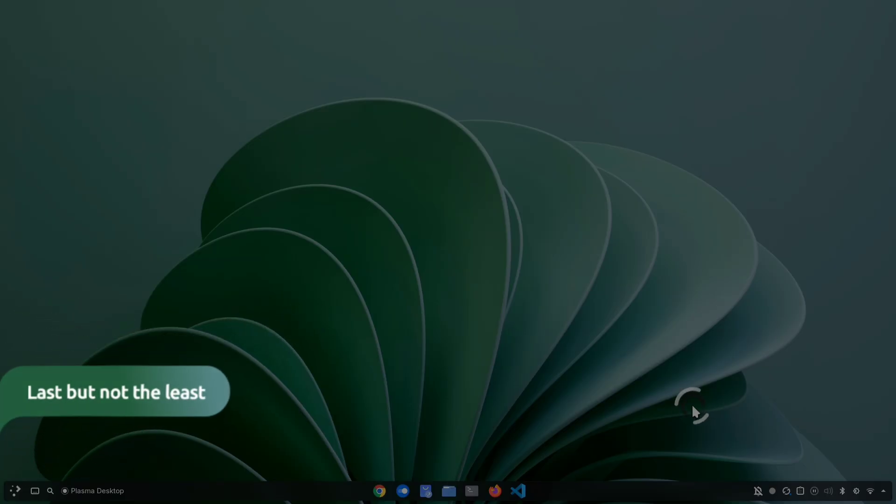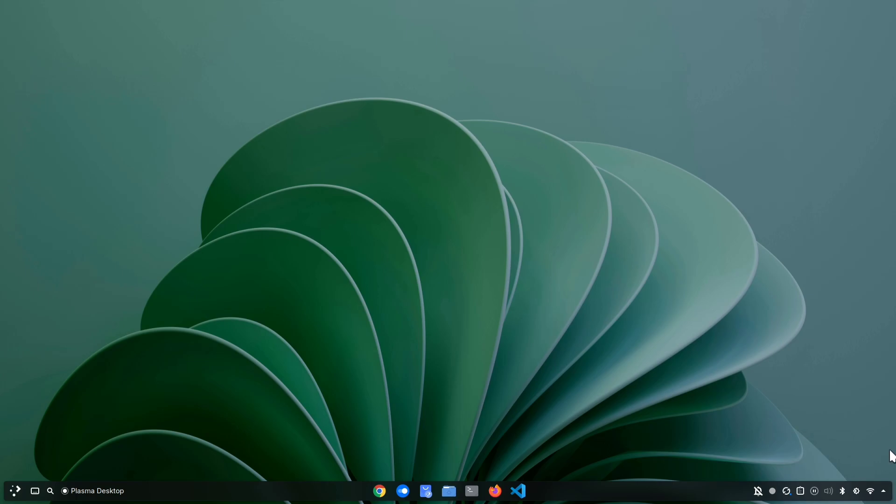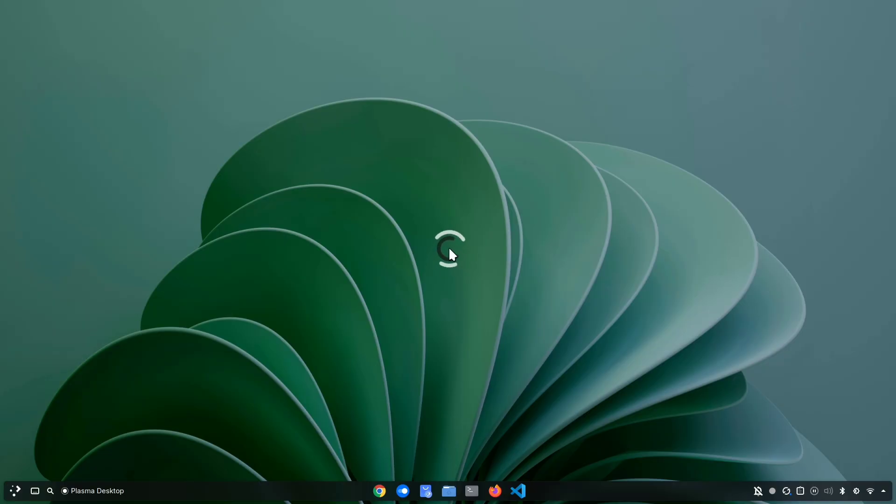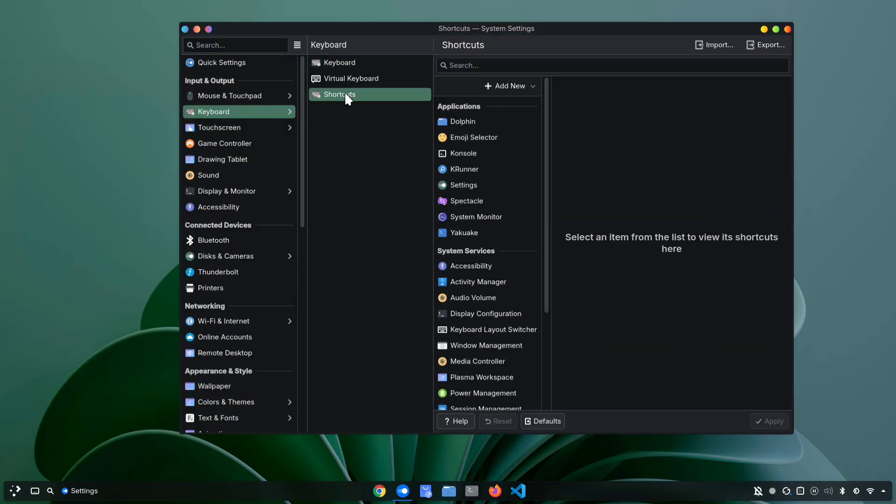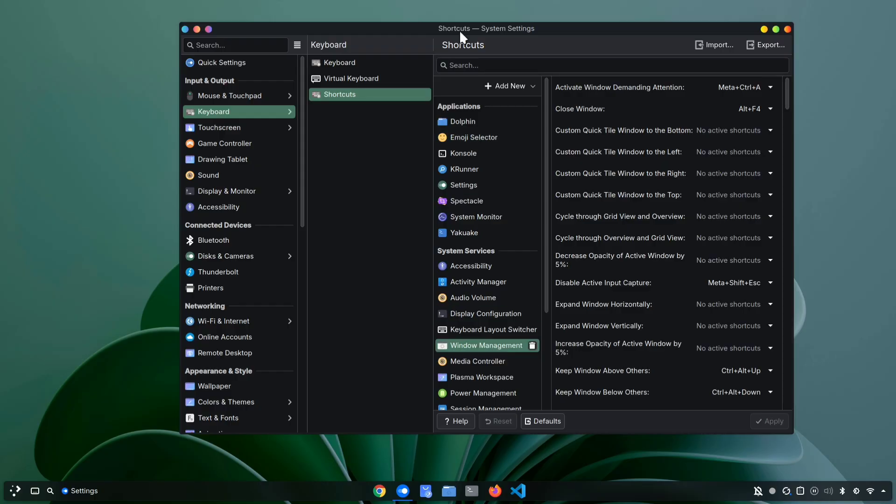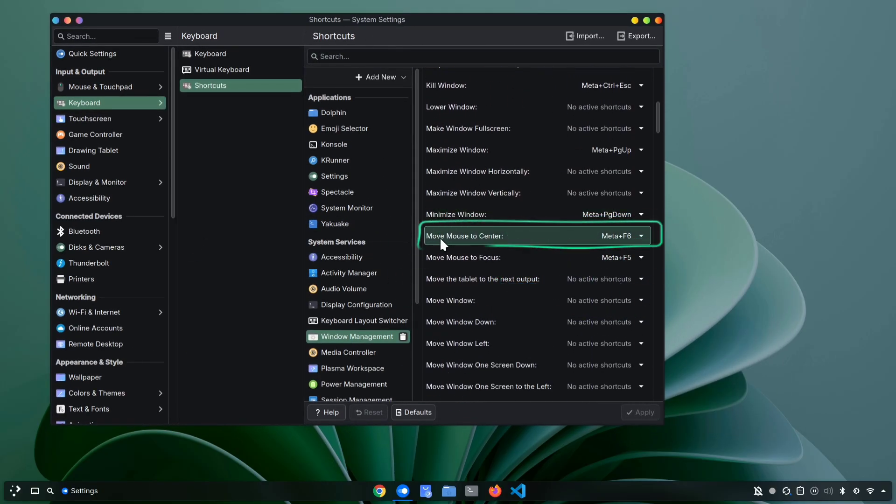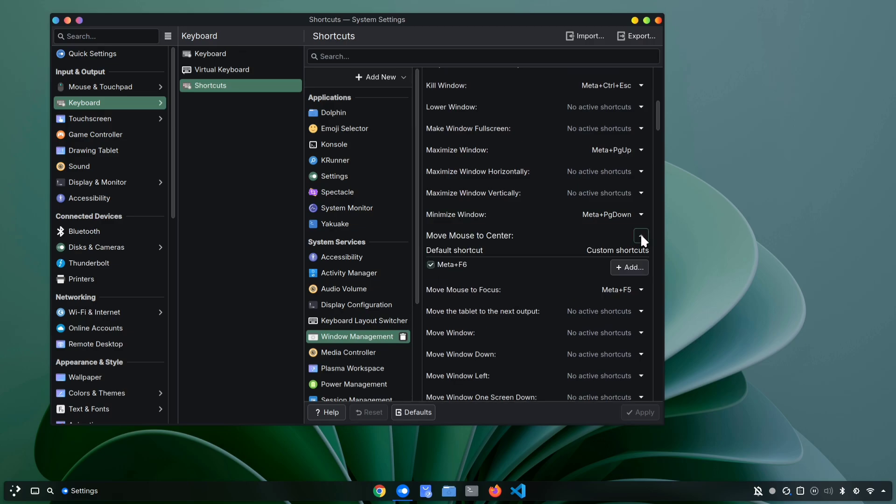Last but not the least, we have some cool shortcuts to enhance your workflow. Ever lost your cursor and started wiggling your mouse like crazy just to spot it? In KDE, you don't have to. There's a shortcut to instantly bring your cursor right to the center of your screen. Just press meta plus F6 and boom, your cursor is instantly centered. You can try this right now. And if this doesn't work, don't worry. Go to system settings and navigate to shortcuts and select window management. Here in the list, you'll find an option called move mouse to center. In my case, it's by default assigned to meta plus F6. But if it isn't for you, you can just manually add your own shortcut and start using it.